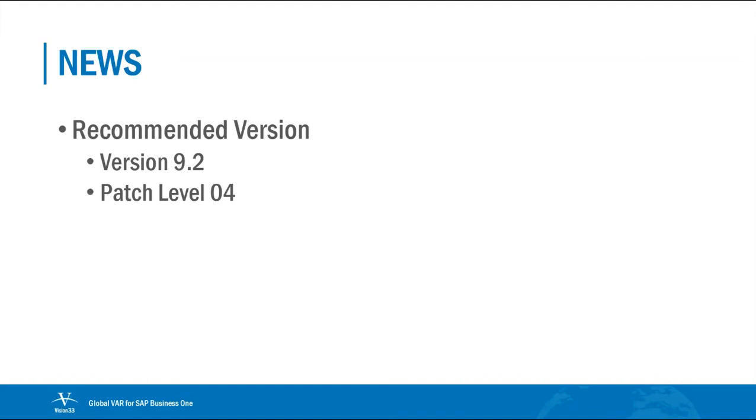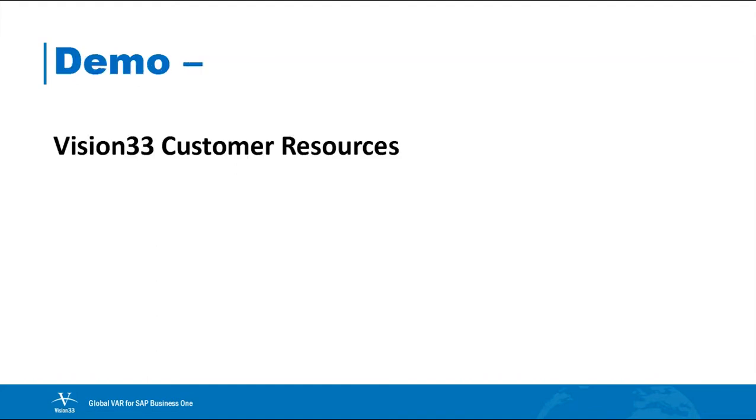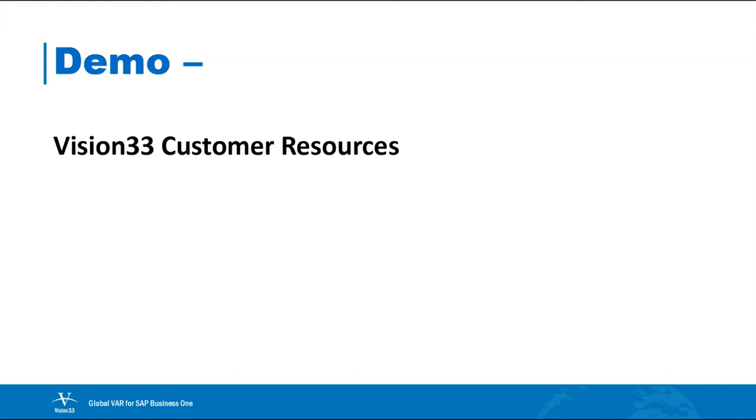So today what we're going to be really talking about is the Vision33 customer resources we have available. We're going to take a look at where we store them, how you get them, and we are going to take a look at probably 25 or so Crystal Reports. These are 25 out of the 60 or so that are available on the SharePoint site that I'll take you to. We're going to take a look at some of these column-free reports that you can get access to, and I'm going to preview for you some reports that we're going to look into more deeply next week.